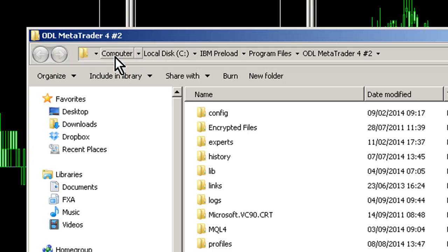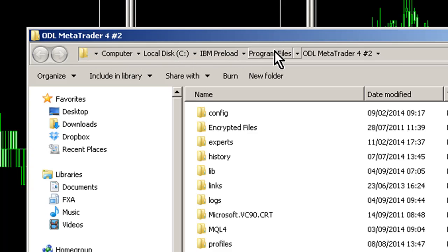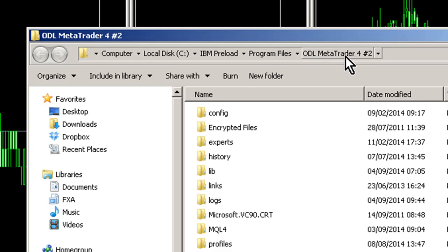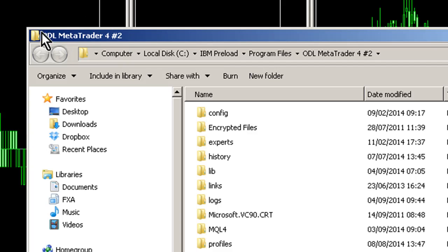The path to that folder is here. You can see it's Computer, C Drive, IBM Preload, Program Files, and then the name of this folder here. Yours will be different, so don't blindly follow what you see here. The Open Data Folder option in MT4 build 600 and onwards is a very quick way to identify where you need to point the installer.